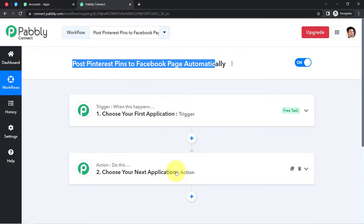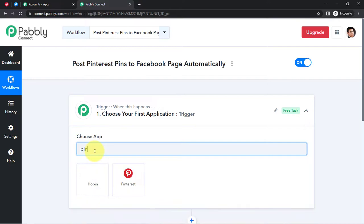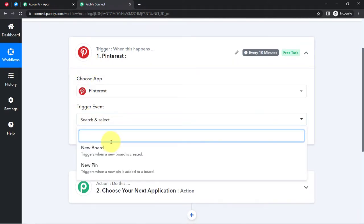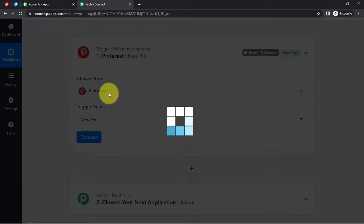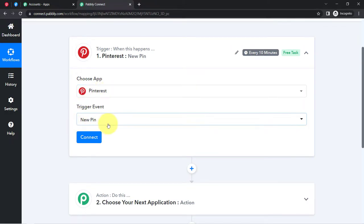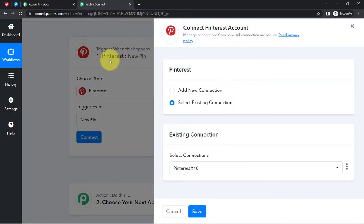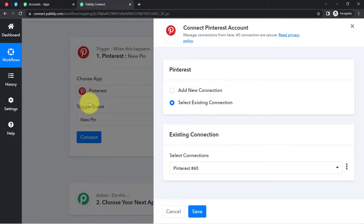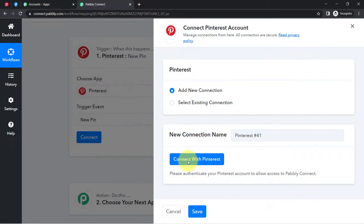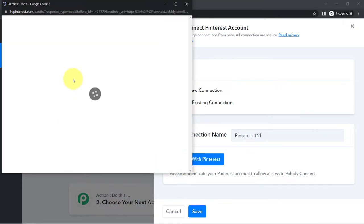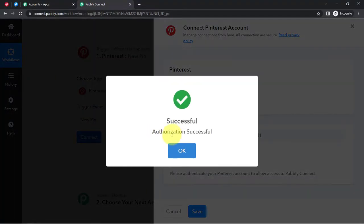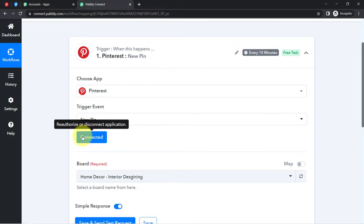This is how we need to select the applications when setting up an automation. Since I am going to connect my Pinterest account with Facebook, the trigger application will be Pinterest, and the trigger event will be 'New Pin.' Now click on connect. The idea here is we are connecting our Pinterest account with Pabbly Connect first, so whatever data we post here can be captured in Pabbly Connect, and then finally sent to the Facebook application. Click on 'Add New Connection,' click on 'Connect with Pinterest,' and provide access to your Pinterest account. The authorization is successful and my Pinterest account is connected with Pabbly Connect.